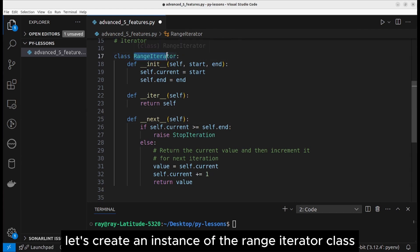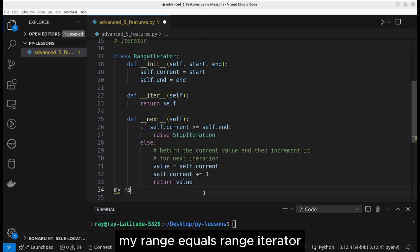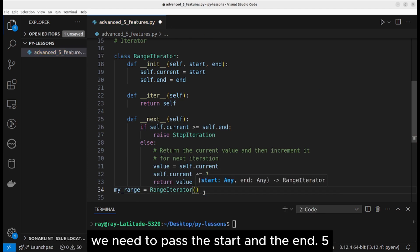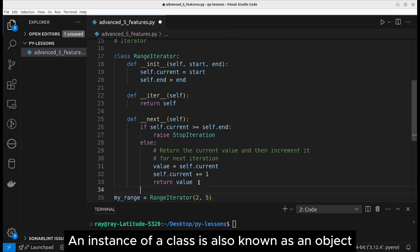The iter function turns an object into an iterator. Let's create an instance of the range iterator class: my range equals range iterator. We need to pass the start and the end, five. An instance of a class is also known as an object.